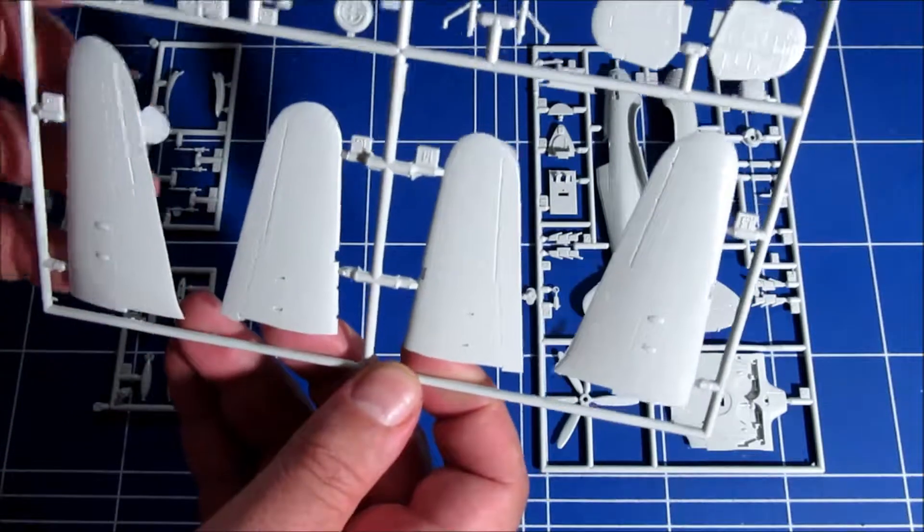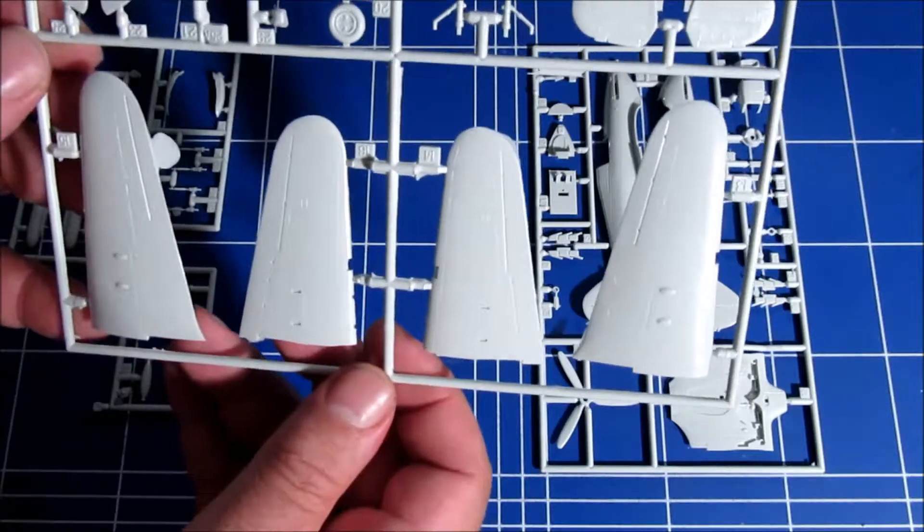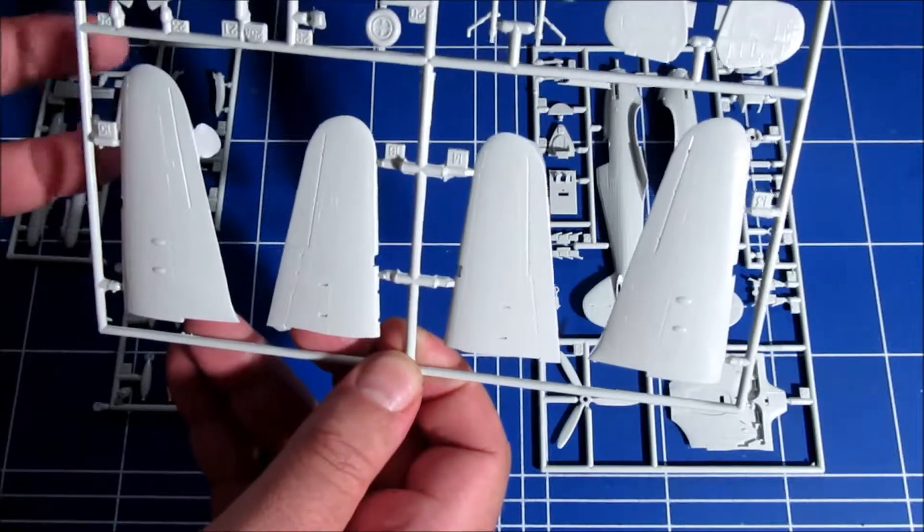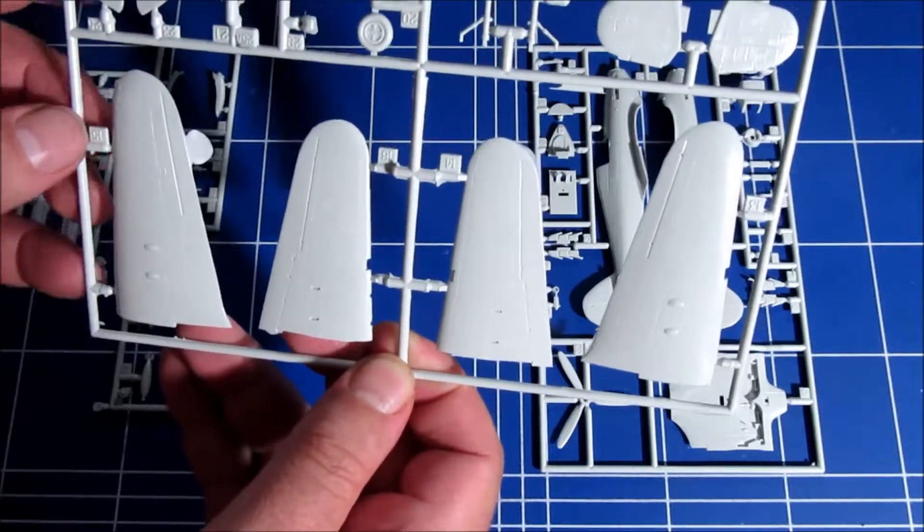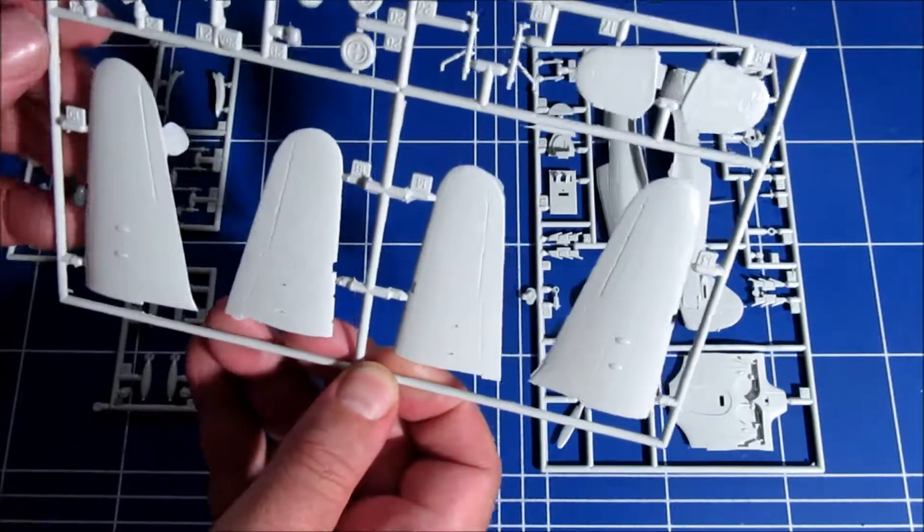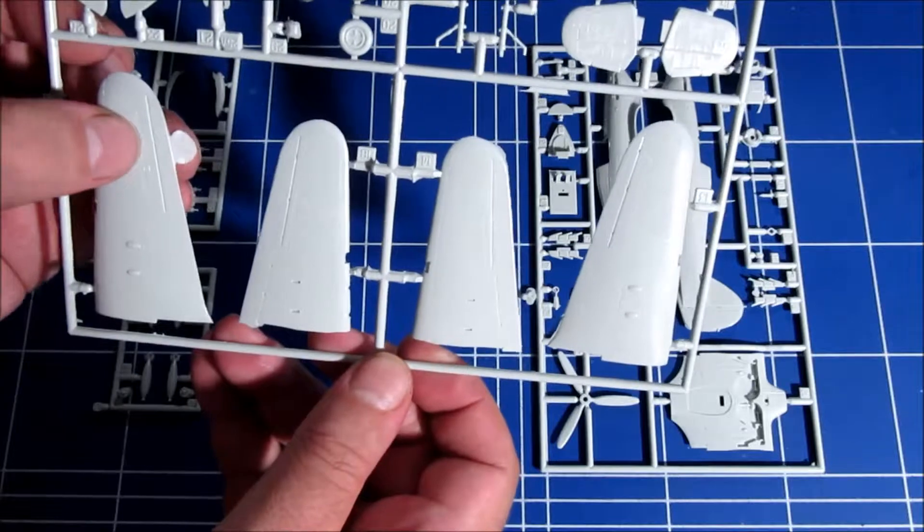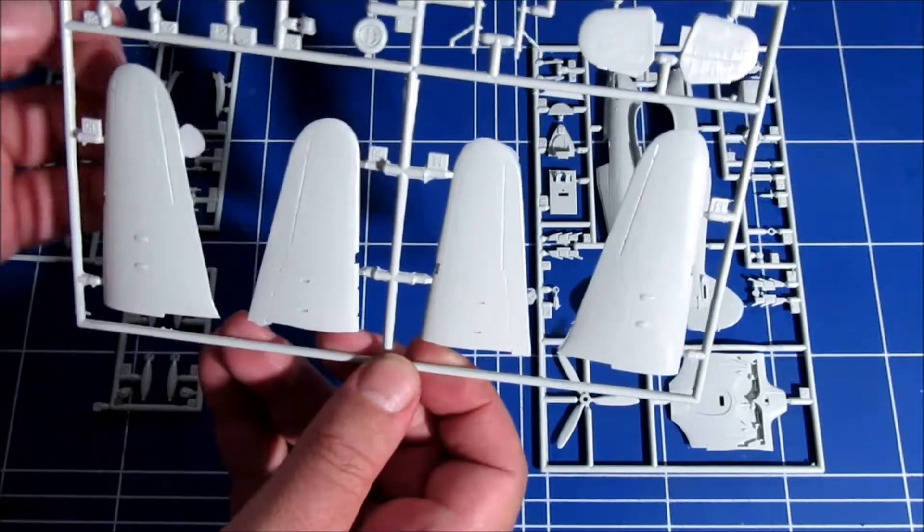It can compete easily with newer releases from Airfix. The Academy kit. I think this one is still very good.